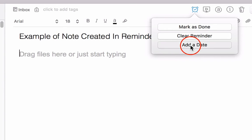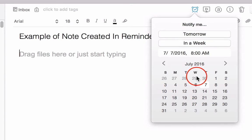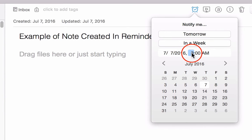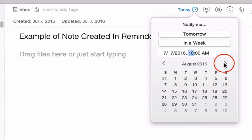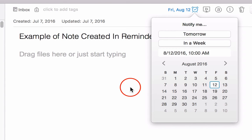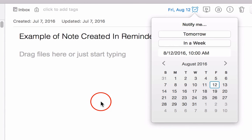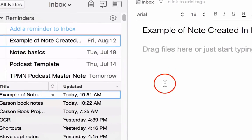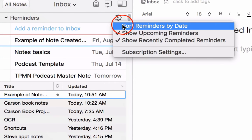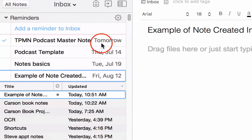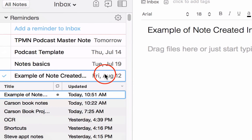But we could add a date just by clicking here, clicking here, and it's August 12th, and once you click outside of this box, now it's changed that date, and we can then sort by date, and it's going to put them in order closest to furthest out.